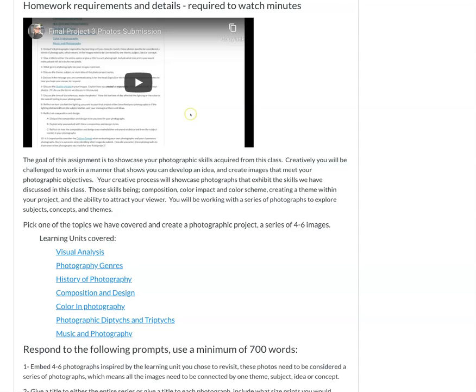Those skills being composition, color impact, and color scheme. Creating a theme within your project and the ability to attract your viewer.